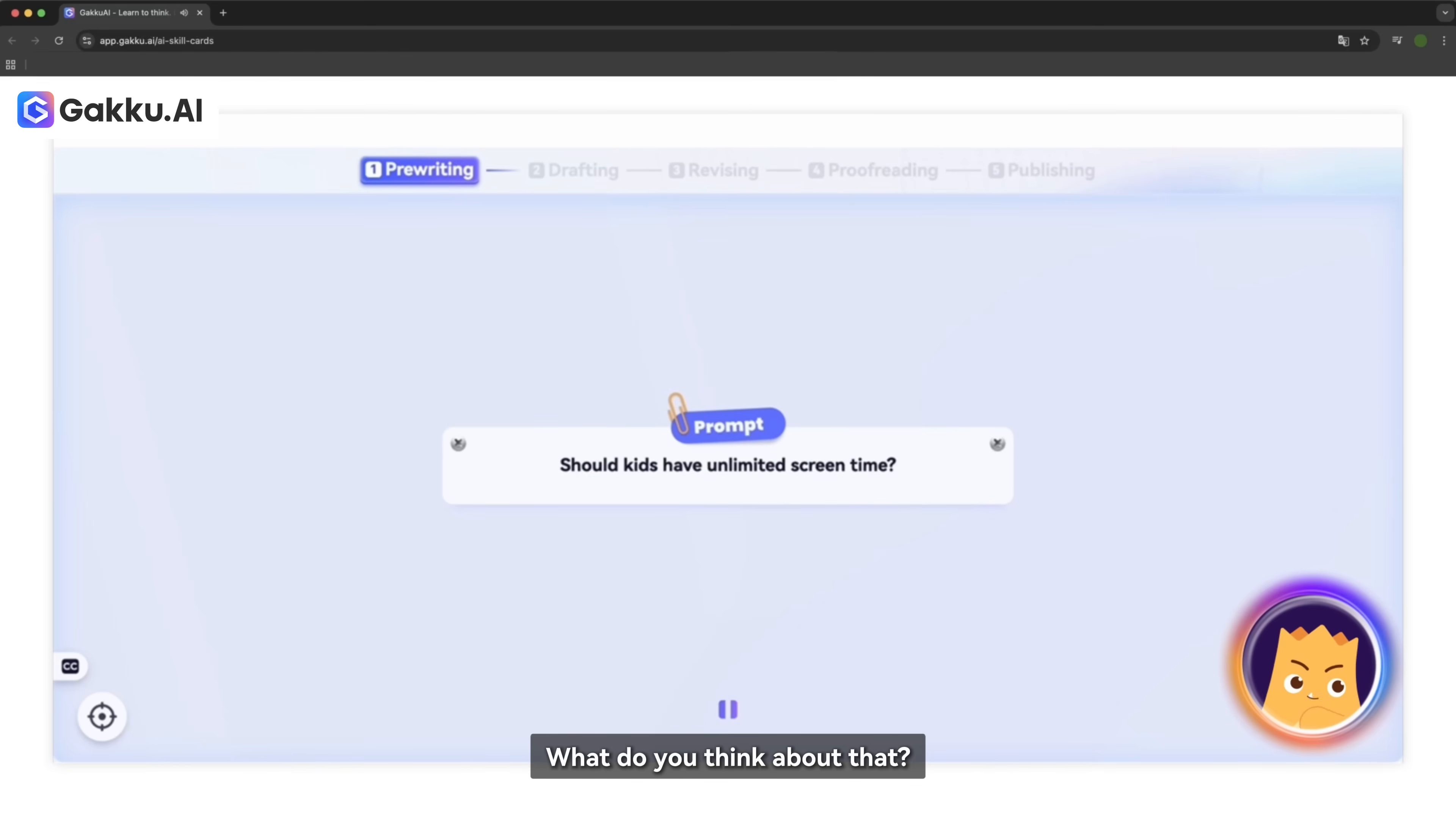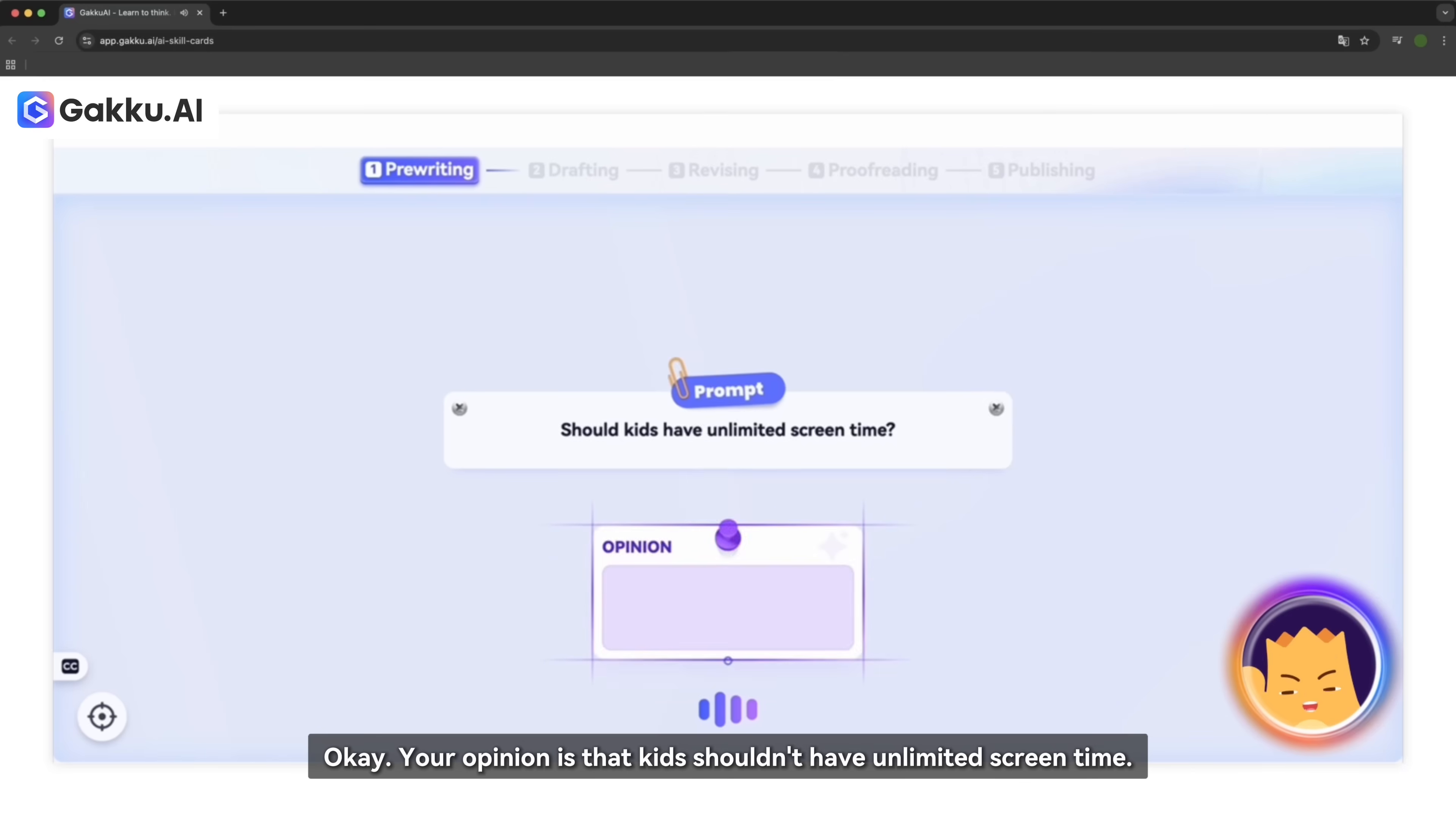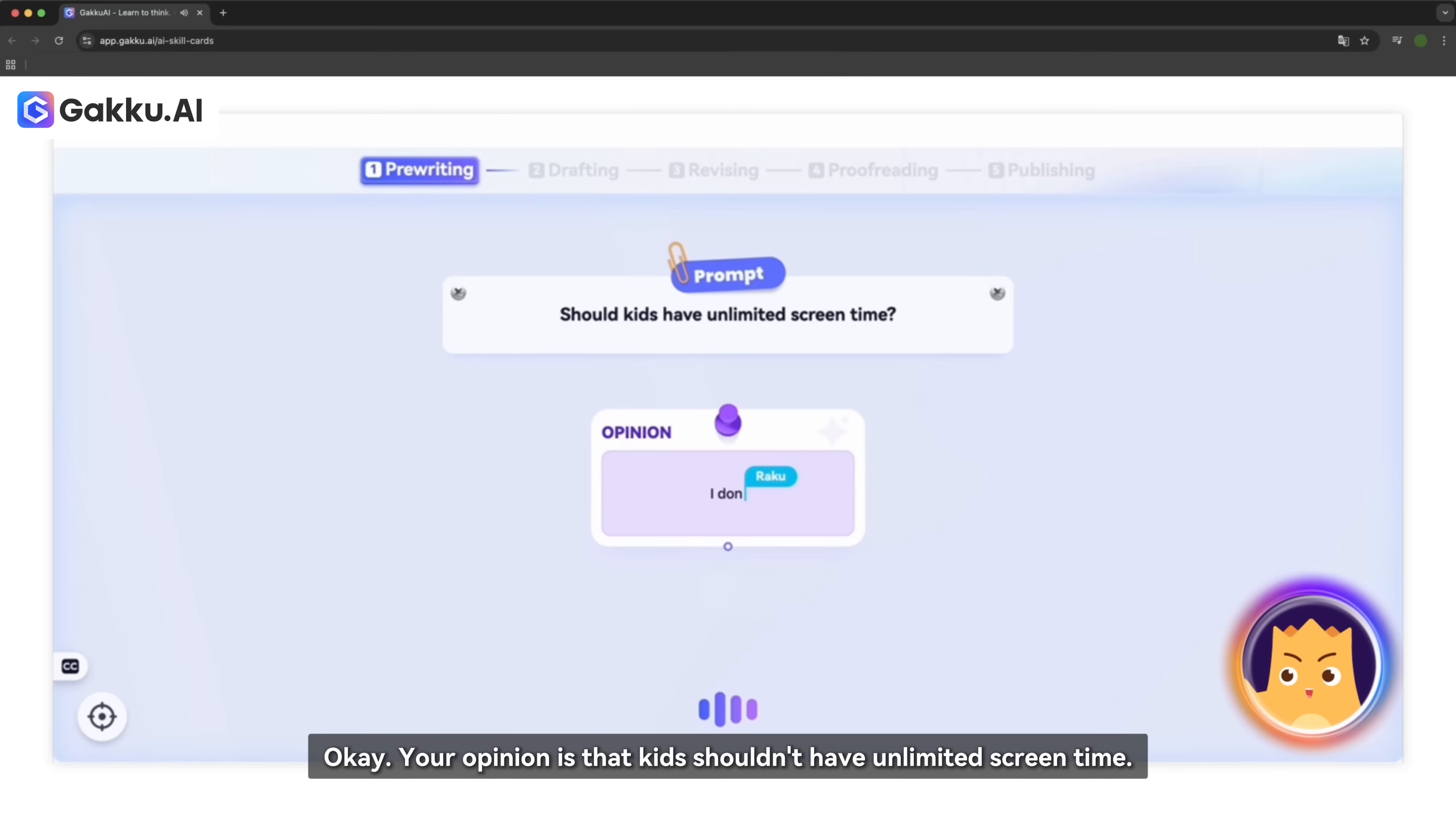What do you think about that? Like, do you think it's a good idea or not so much? I don't think it's a very good idea. Okay, your opinion is that kids shouldn't have unlimited screen time.